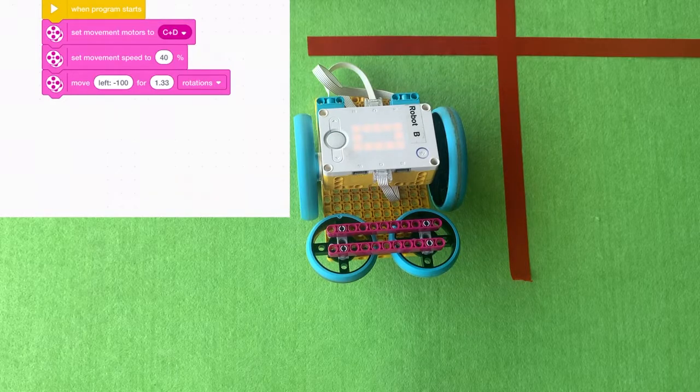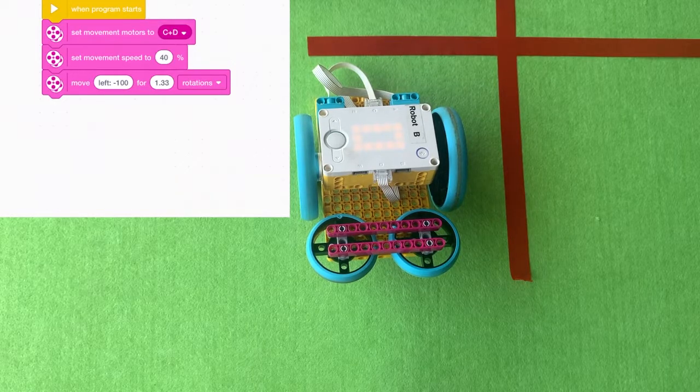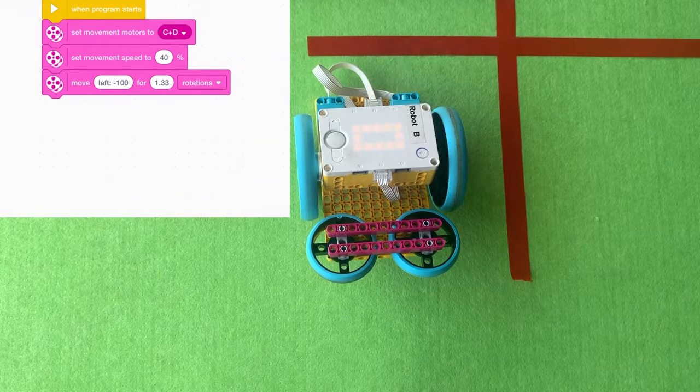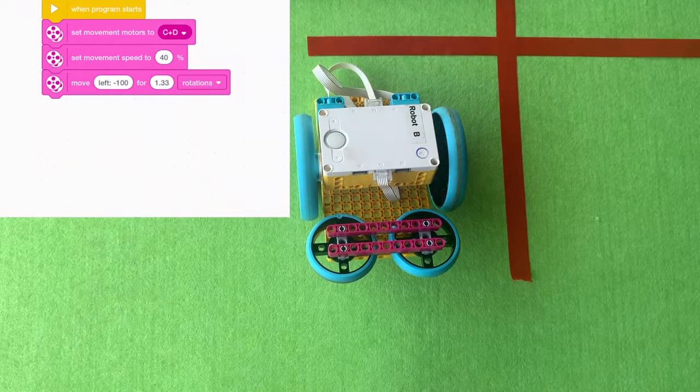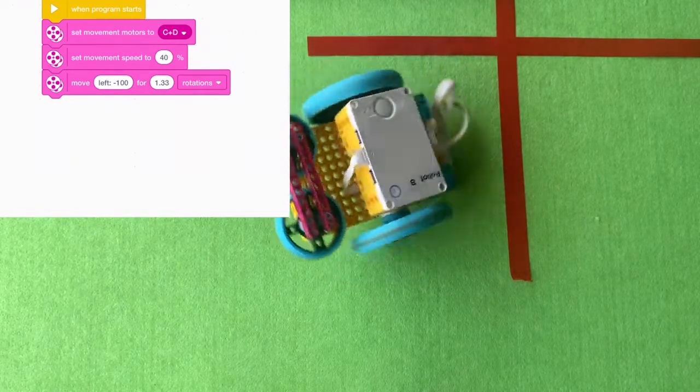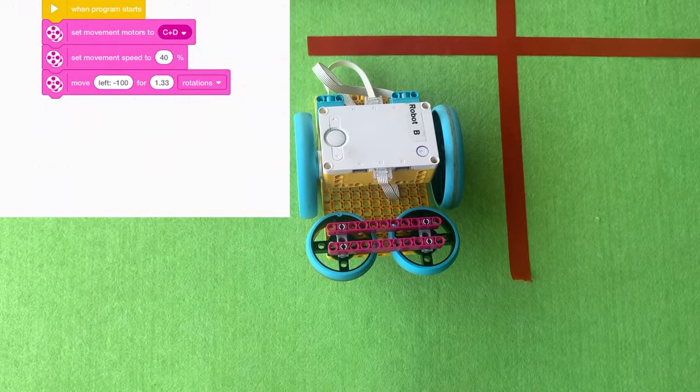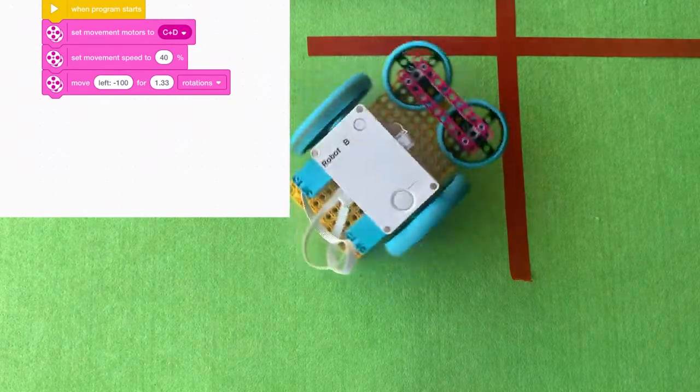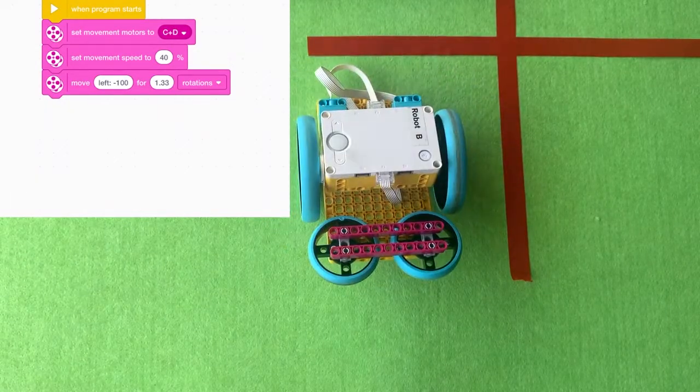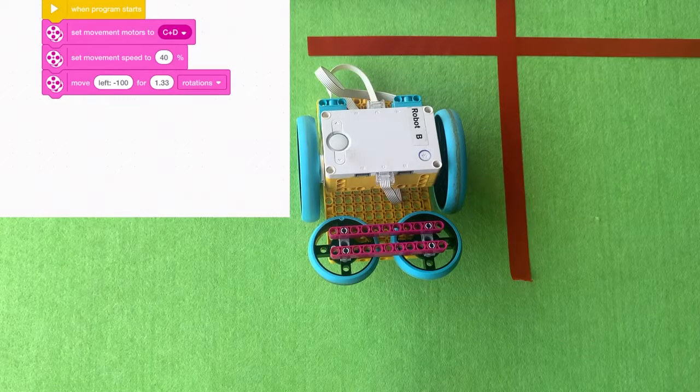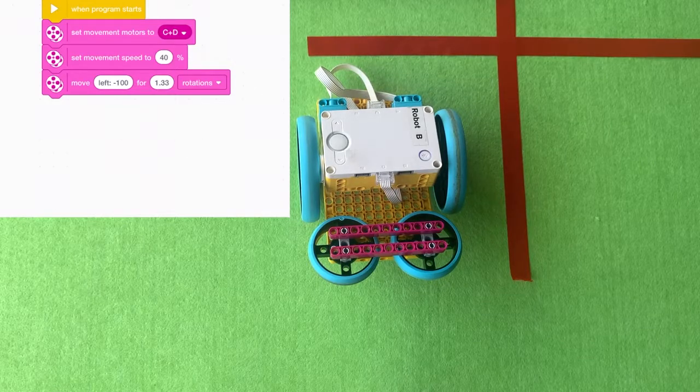If you see here, I've typed in 1.33 rotations. When I press play, pretty much a 360. So sometimes you might want to do a 360 for some reason. I found that that's a pretty good setting for that.